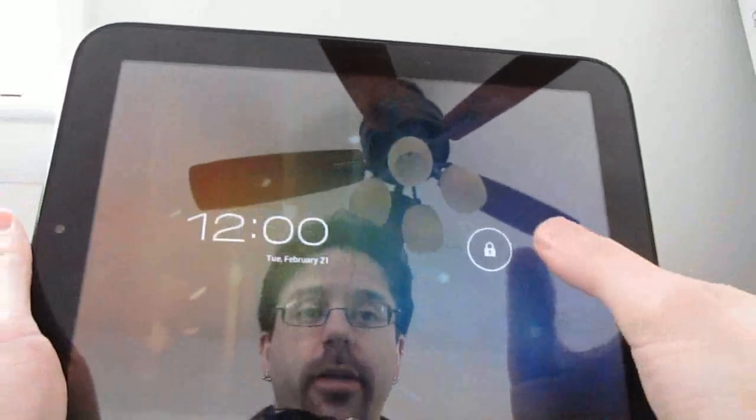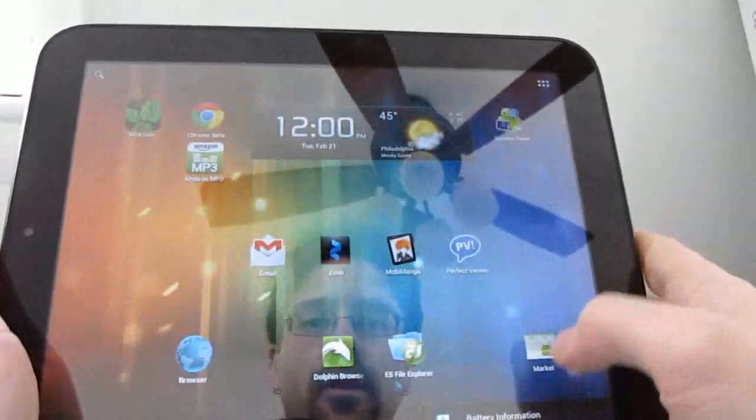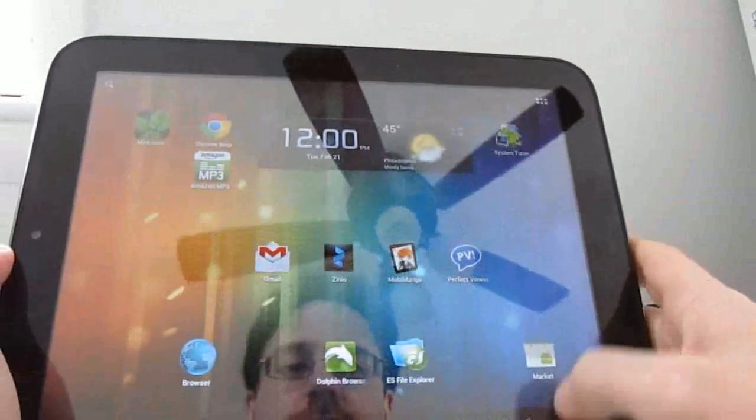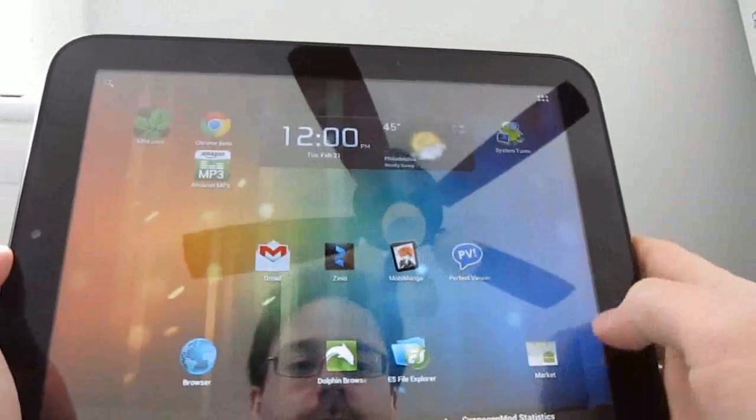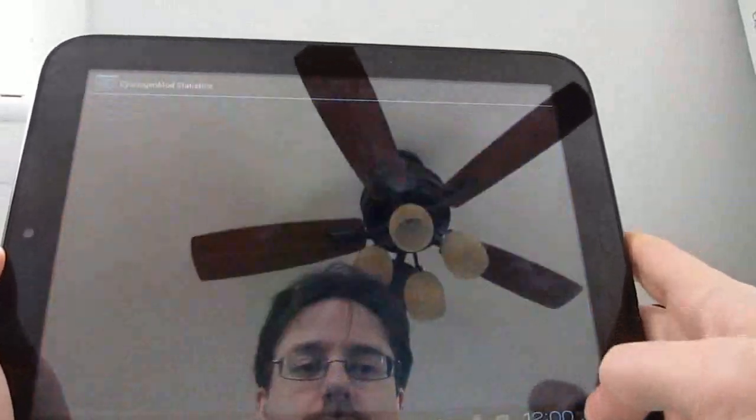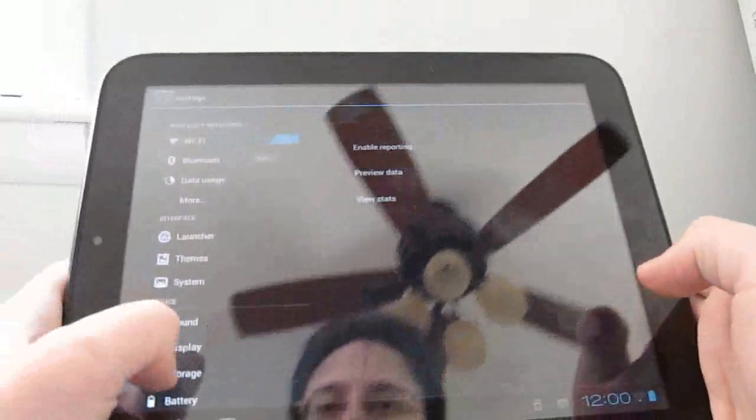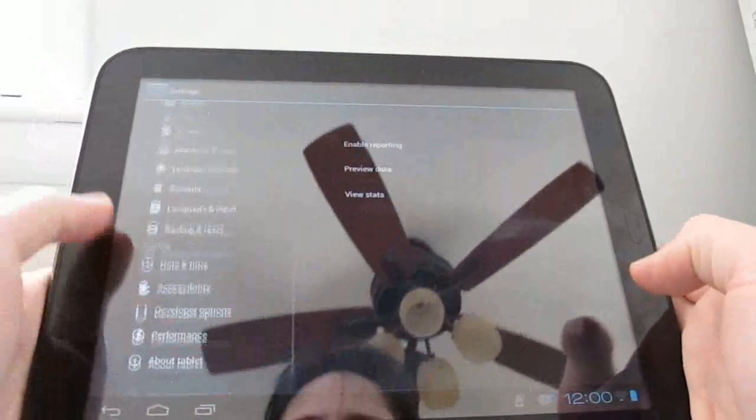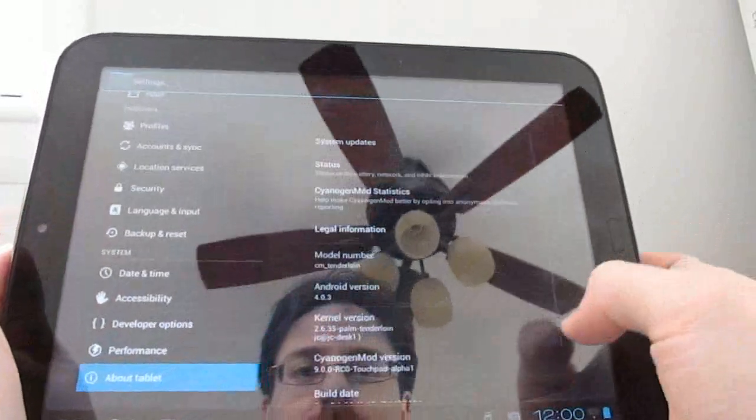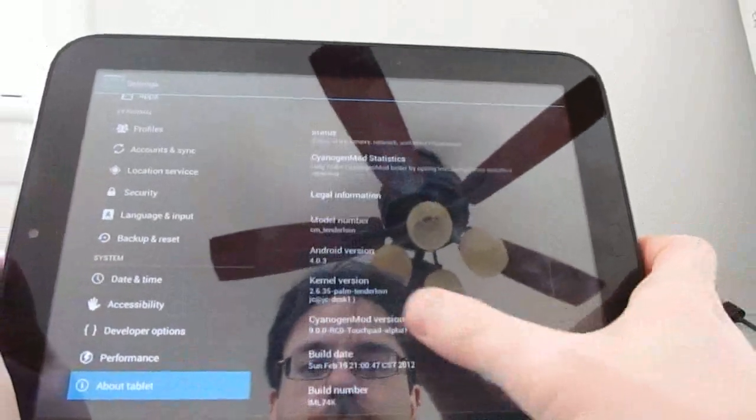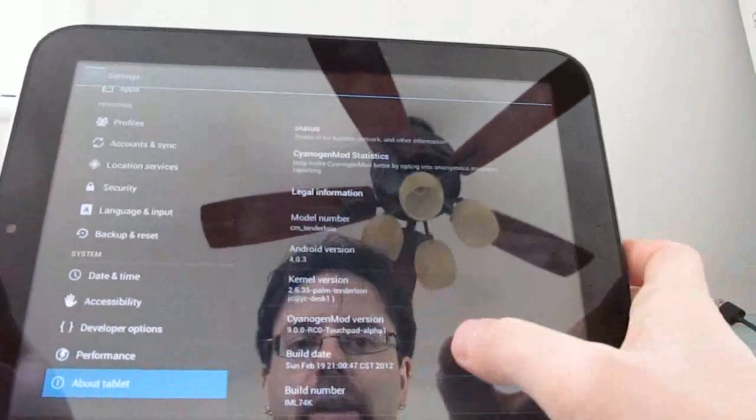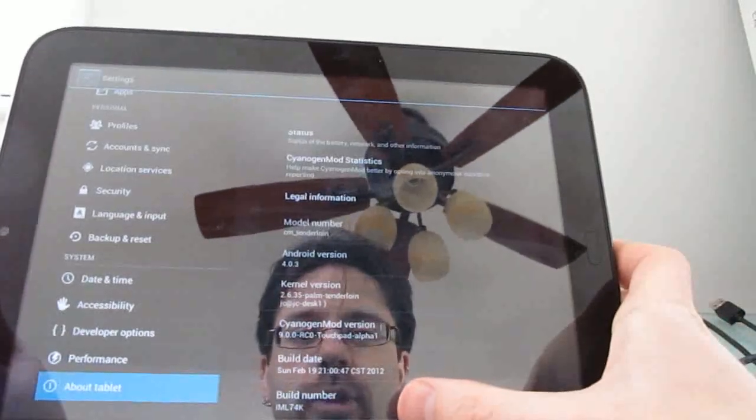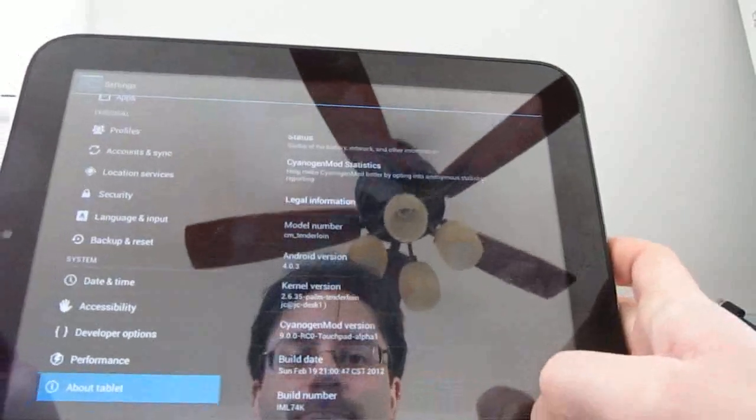And once it finishes with the upgrade process you should be loading back into Android and now you can tell that we're running the latest version because if we go into the settings, click about tablet and scroll down here you should see that it says CyanogenMod version 9.0 RC touchpad alpha 1.